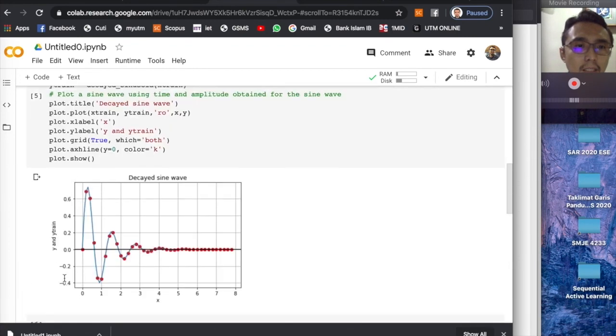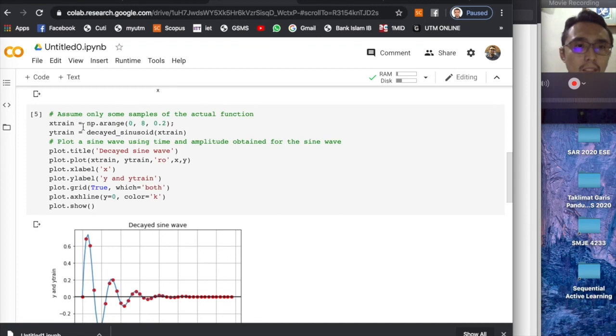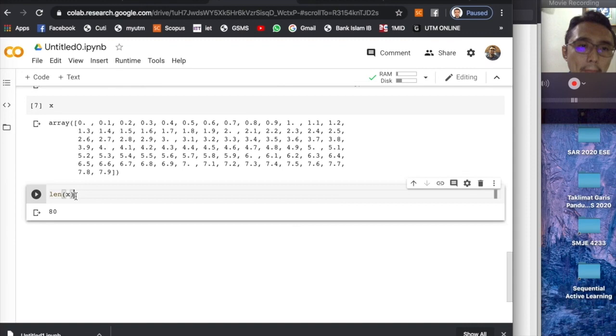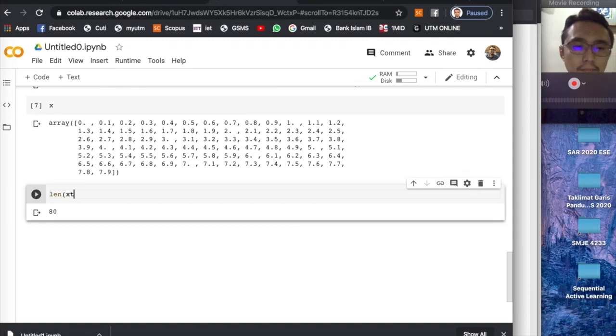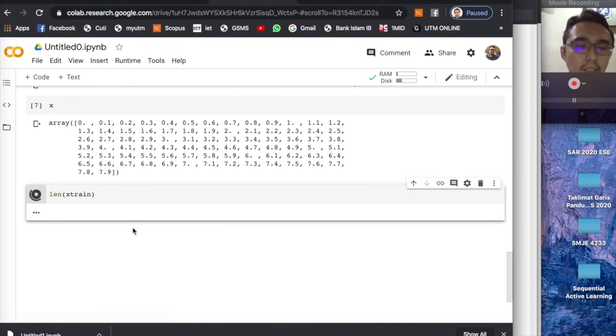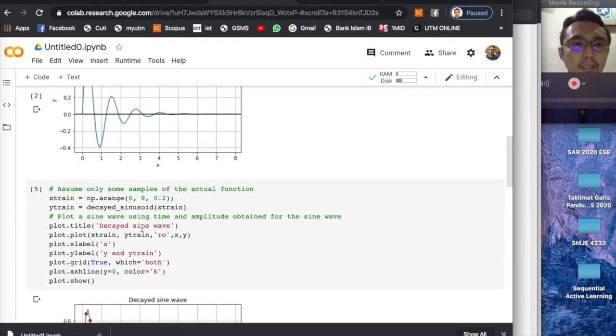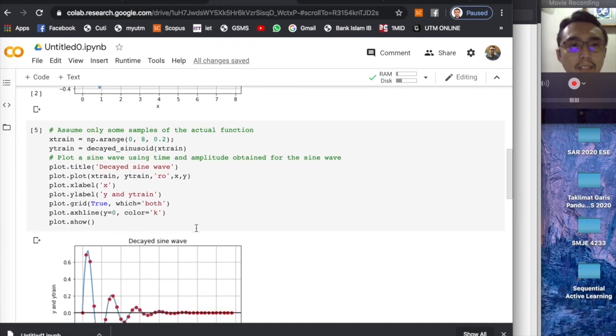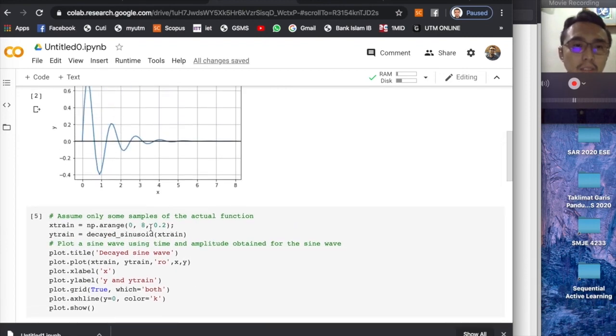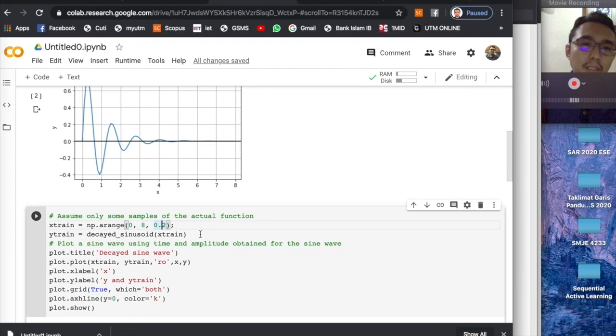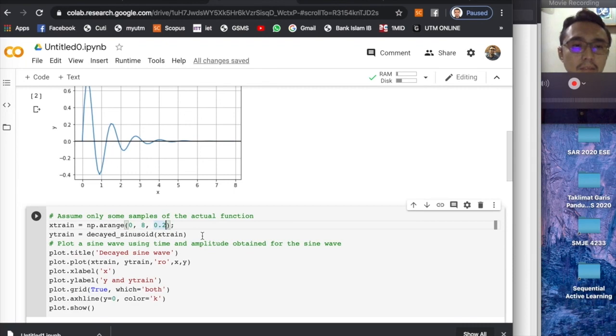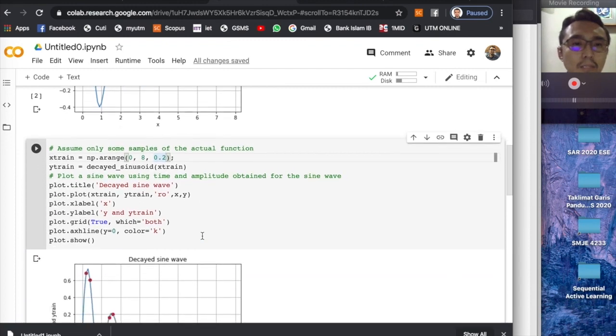So actually we have 80 data sets, and the training data, the red dots, are the ones that we will use for training. It should be less than 80, so you can adjust this later on. The problem will be more difficult if you have less data. You can just reduce this, maybe use less interval, or you can physically or manually type where the location of the training data that you want.